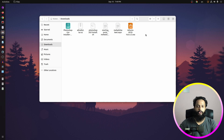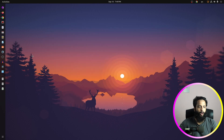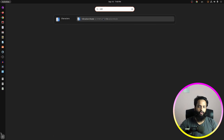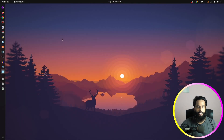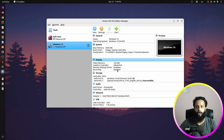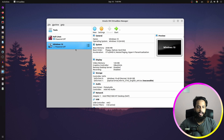Now let me show you how to import this OVA file into VirtualBox. I have already installed VirtualBox on my computer. Click on Show Applications, search for VirtualBox, and open it. If you don't know how to install VirtualBox on Ubuntu, I have a couple of videos about it on this channel.